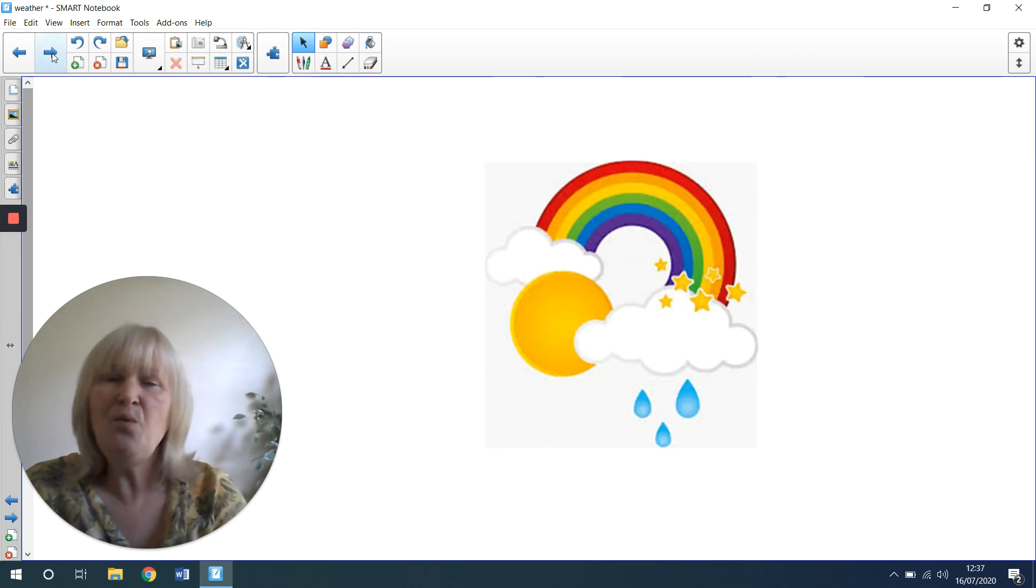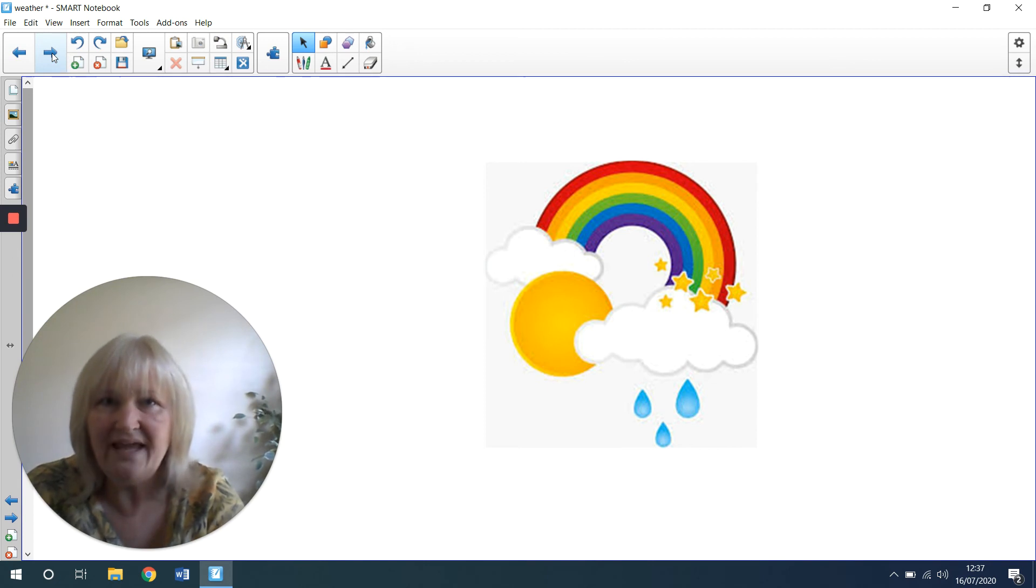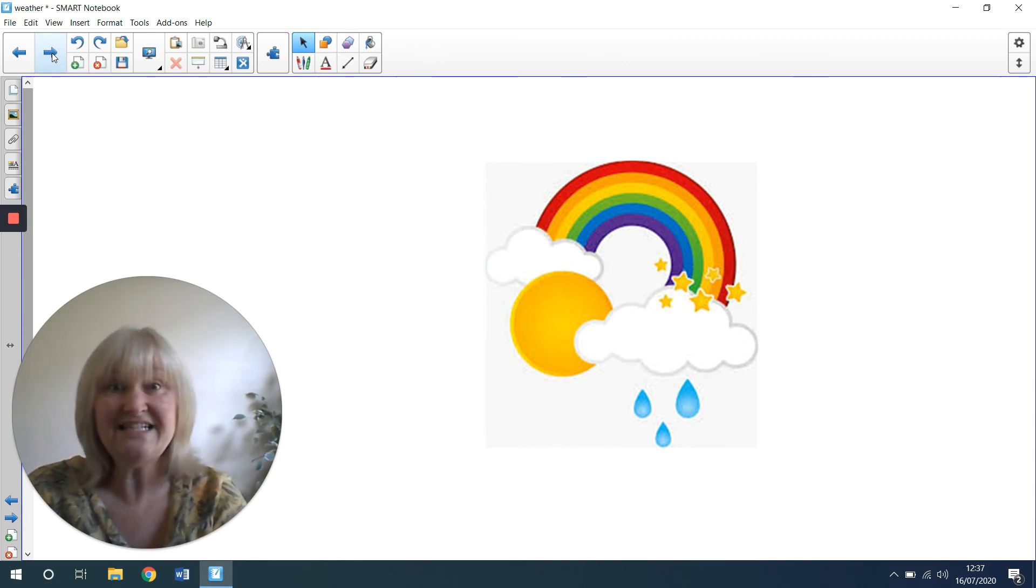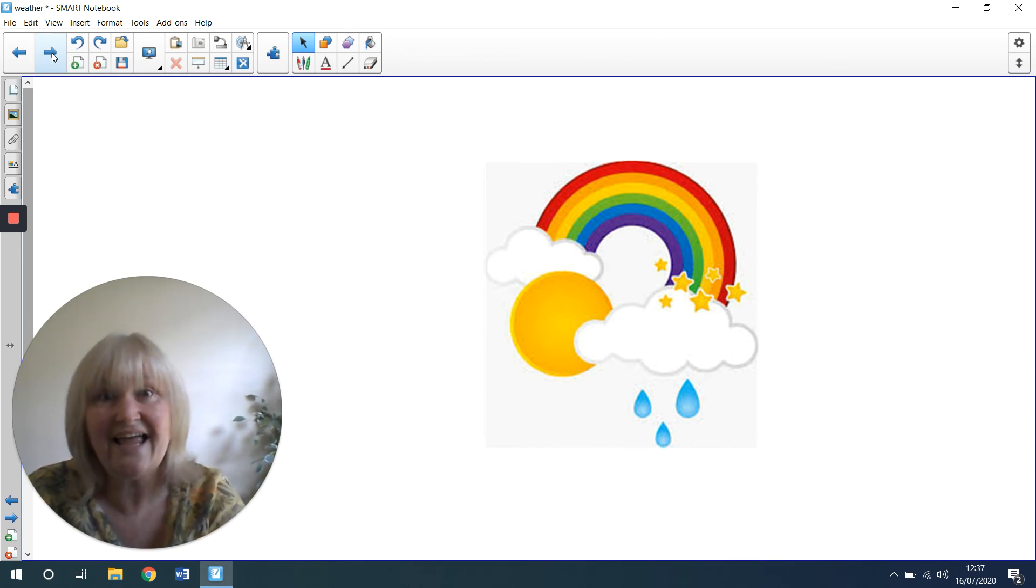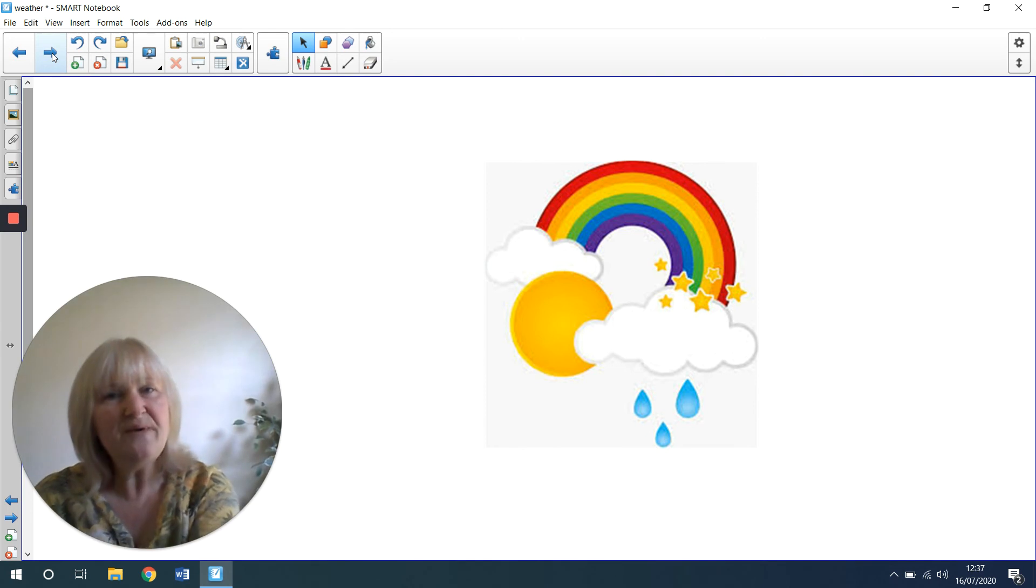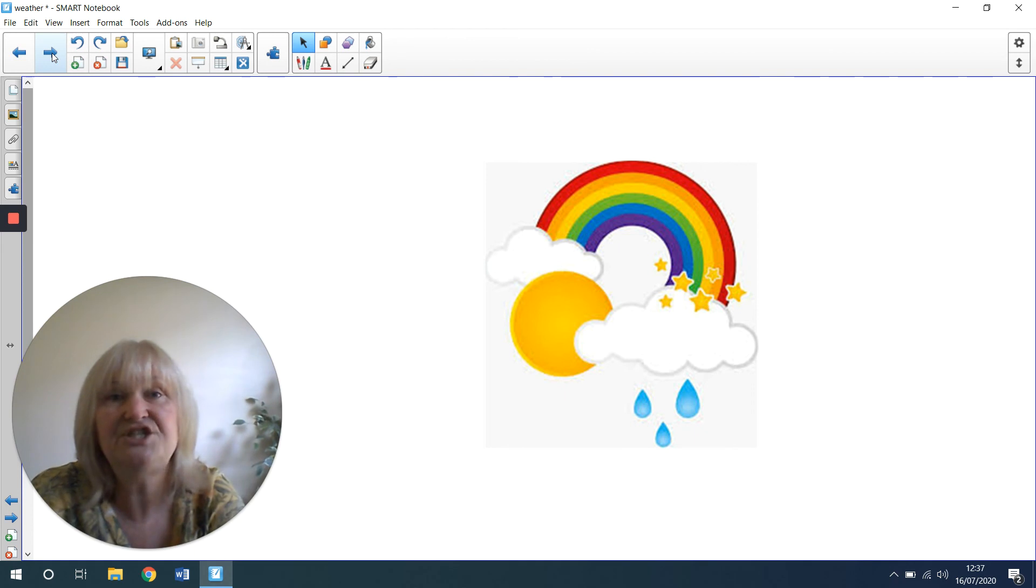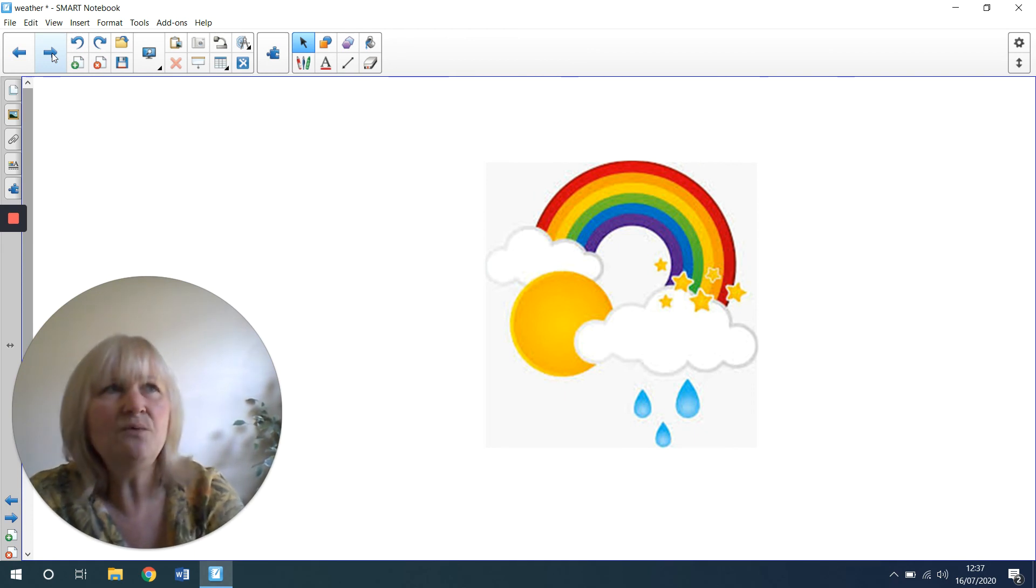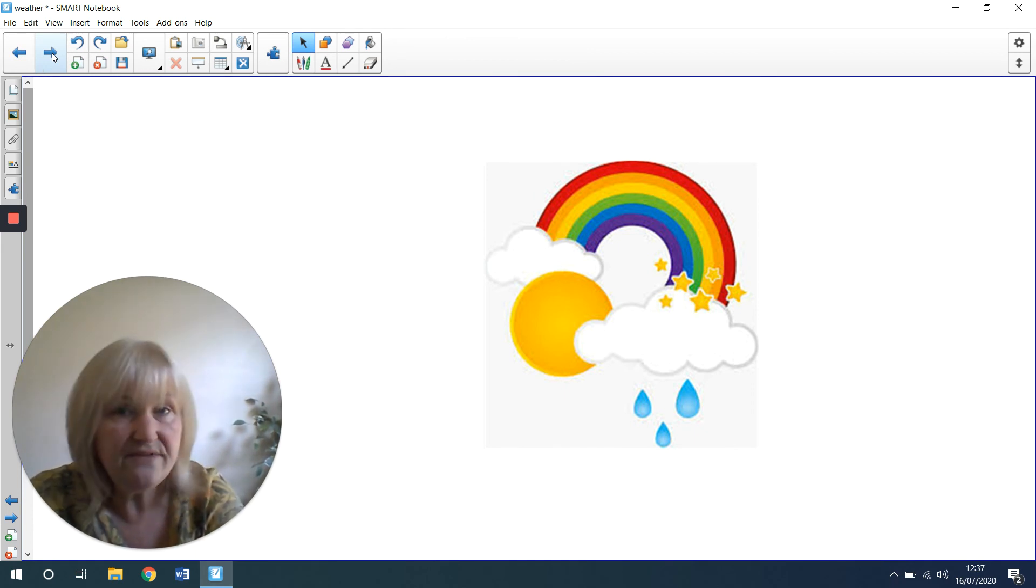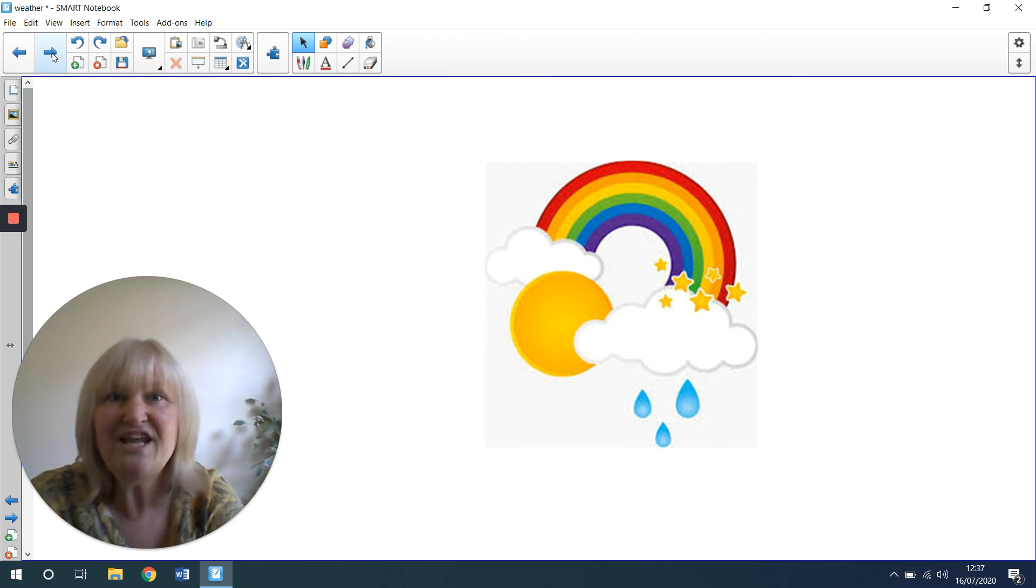I wonder if you can draw me the weather that it is today. You can draw it on a piece of paper, you can draw some pictures of what you think you might like to do in that weather. And if you want to draw me pictures of lots of different weathers too, then you can do that.